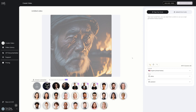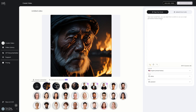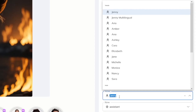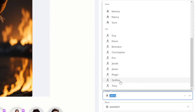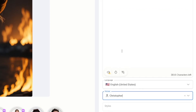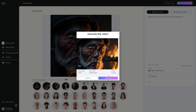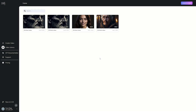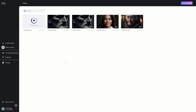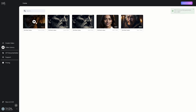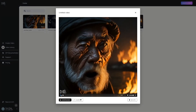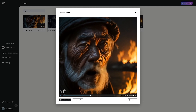There are several voices to choose from — pick whichever one you want. I'm going to click on the Christopher voice, click Generate Video, and it will be done in about a minute since it's a really short clip — maybe 10 to 15 seconds. Let me play it for you now: 'Whatever you want to achieve, you have to work hard for it.'